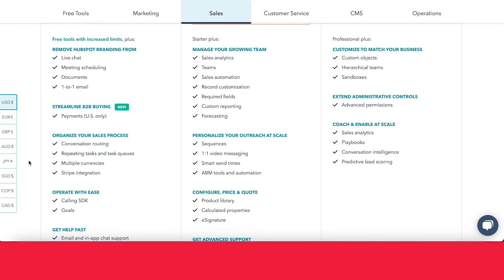With Professional Sales Hub, you get access to all the starter tools plus things like sales analytics, teams, custom reporting, ABM tools, and automation. Most importantly, you get access to the Sequences tool, which is honestly one of the most useful tools inside HubSpot Sales Hub. The Sequences tool works really similarly to marketing workflows and essentially allows you to send out automated sales emails — helping free up your team and do one-on-one nurturing that looks like somebody's actually writing the email in real time, but it's all automated.